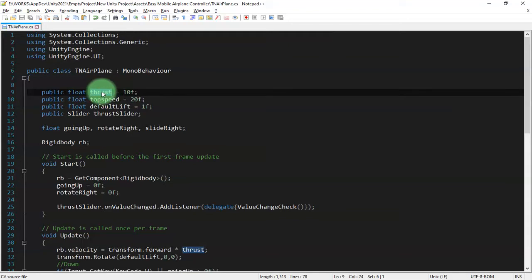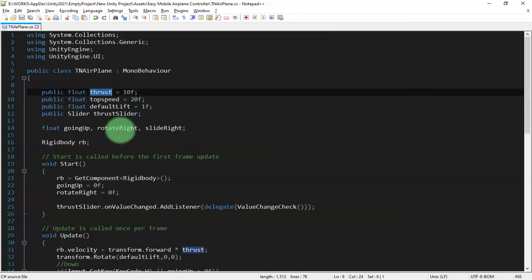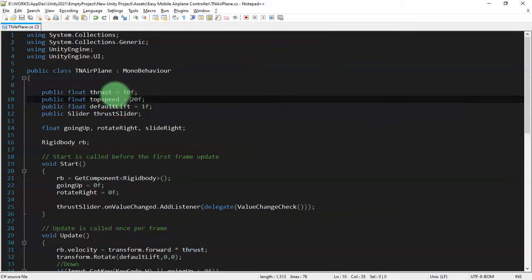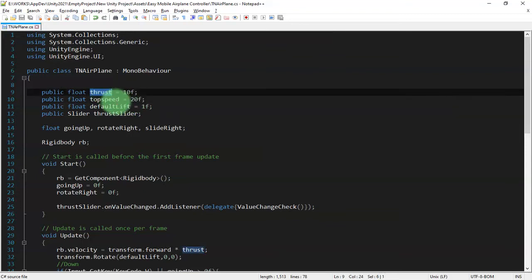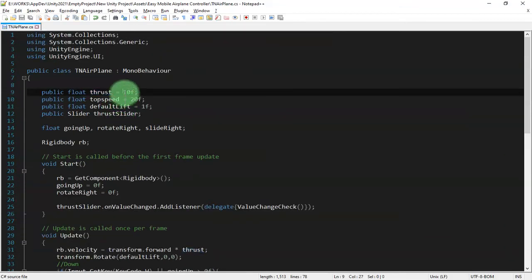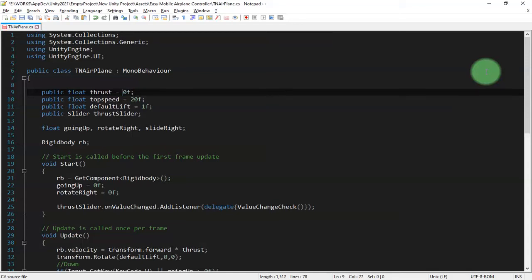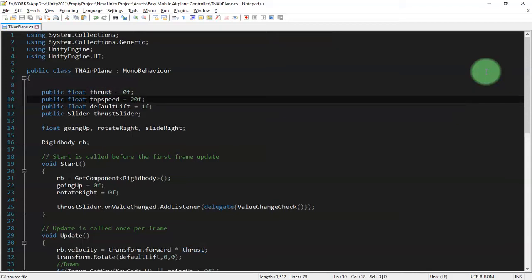And then here we set the thrust value of our airplane. We have here, we have thrust variable. And let's set the thrust value here to 0 for the initial state. Thrust equals to 0 and top speed to 20.